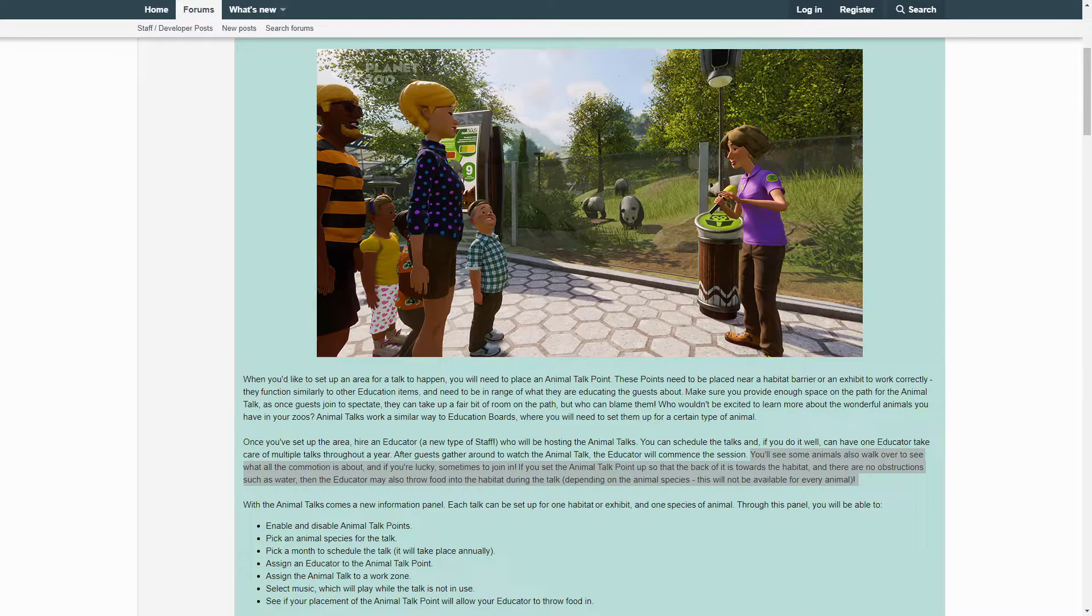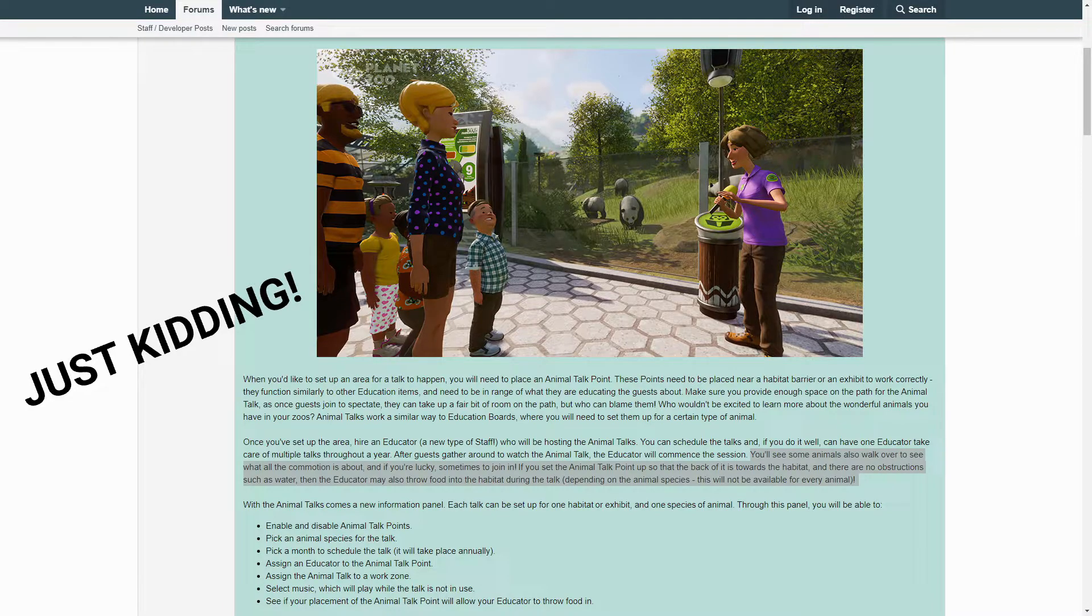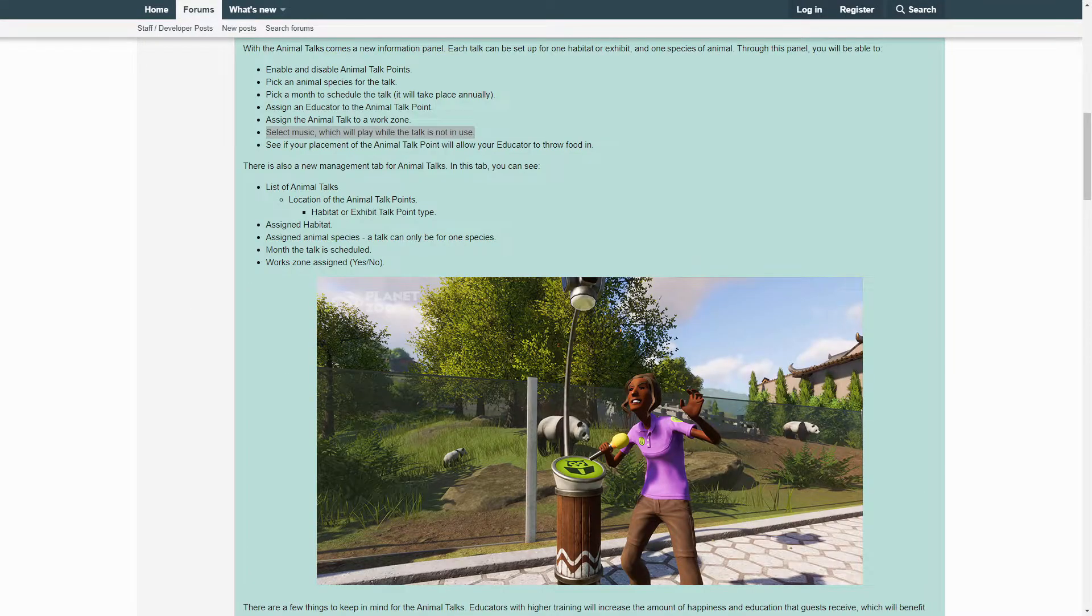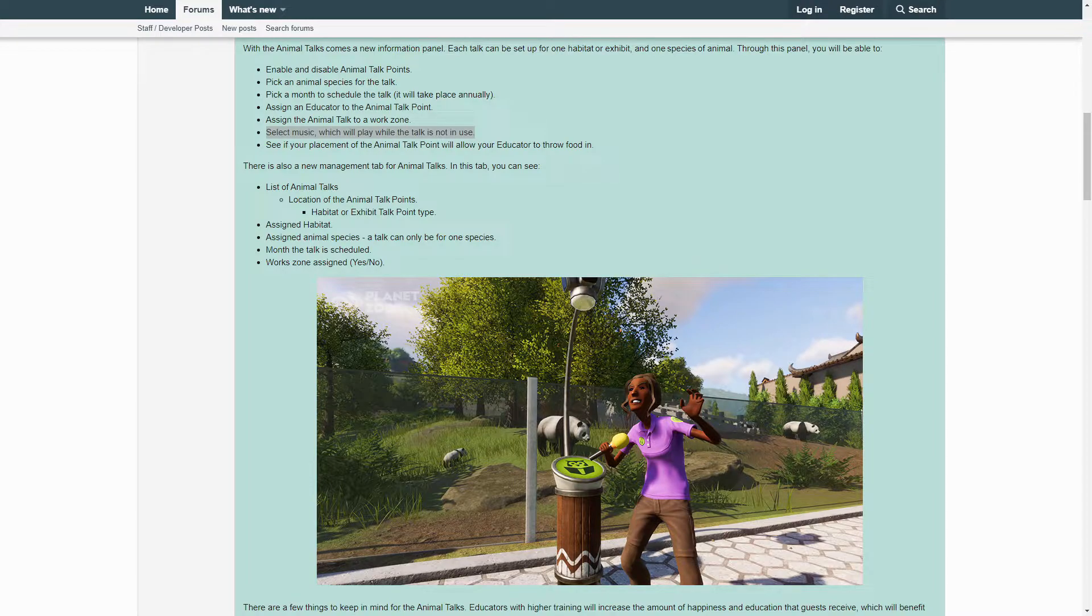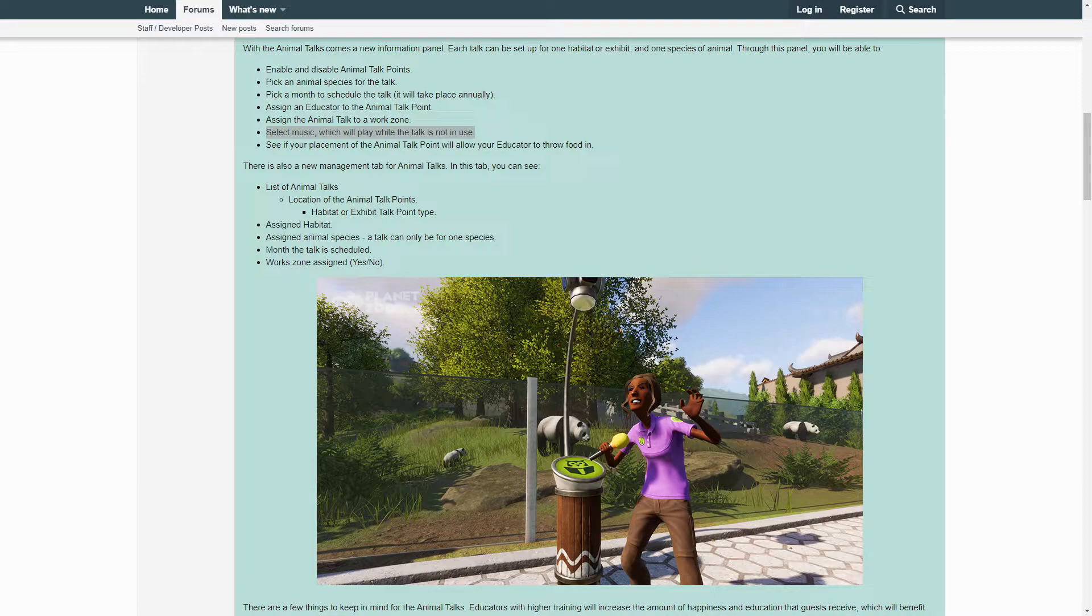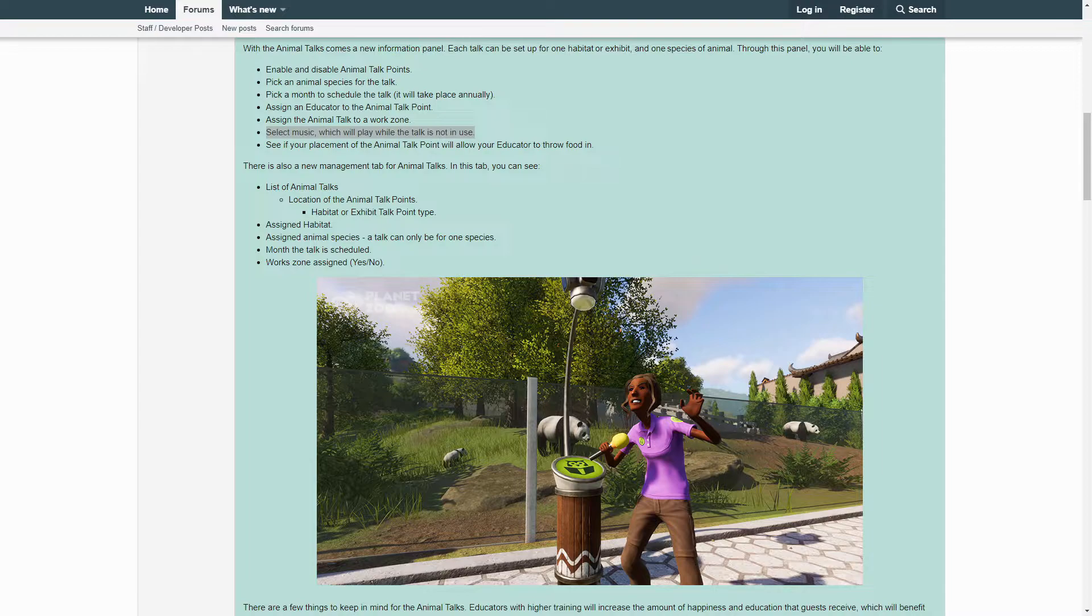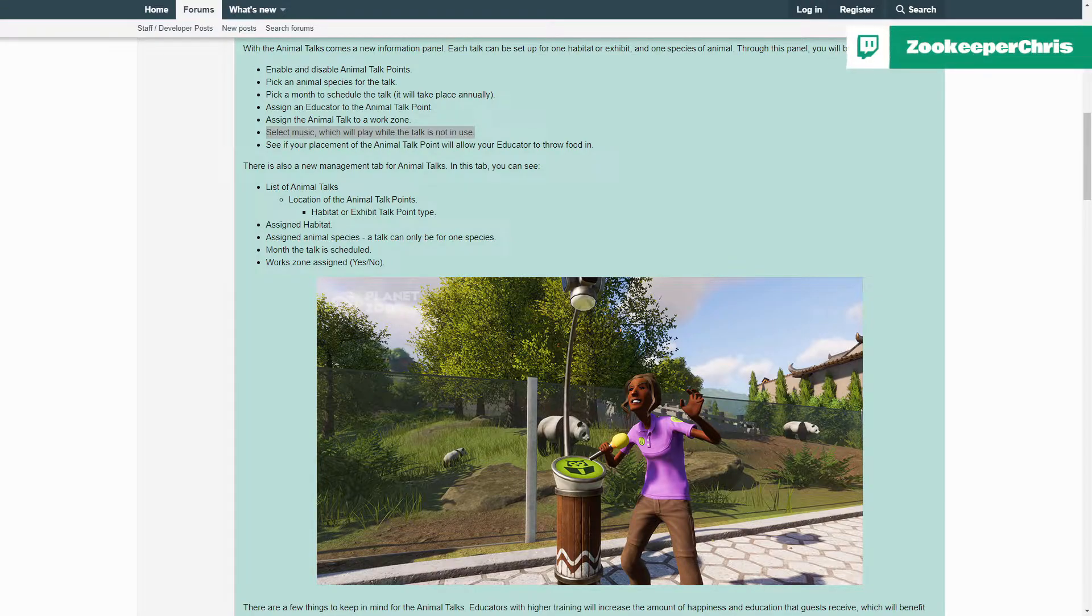So just a small thing here that I think is also a really cool addition is that you can select music for the Animal Talk station to play while it's not being used by the educator. So the Animal Talks, from what I understand in this blog post, happen once a year in-game, and so there's going to be a lot of time in the game where there's no Animal Talk going on. And I love that they are going to include this for the Animal Talk station. Ambient music can play a huge role in zoos, so I'm really excited to see what kind of selection of music that we get and how noticeable it is in game when you're down on the guest point of view.